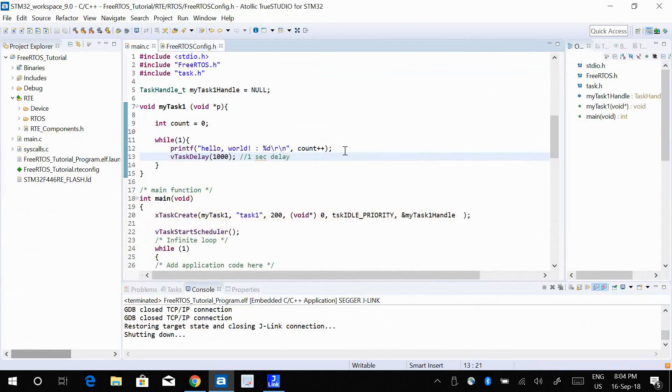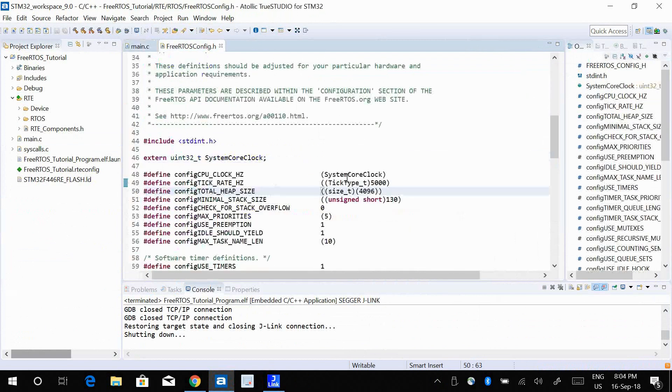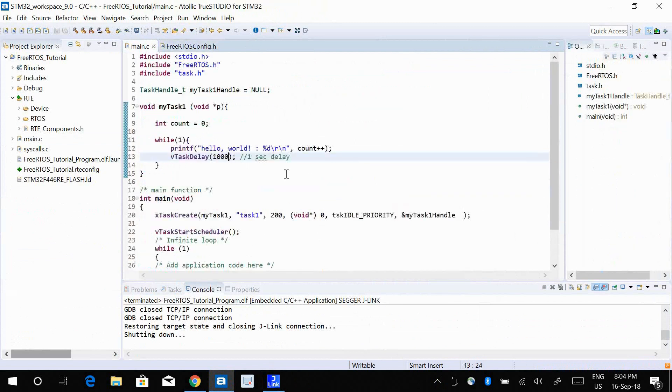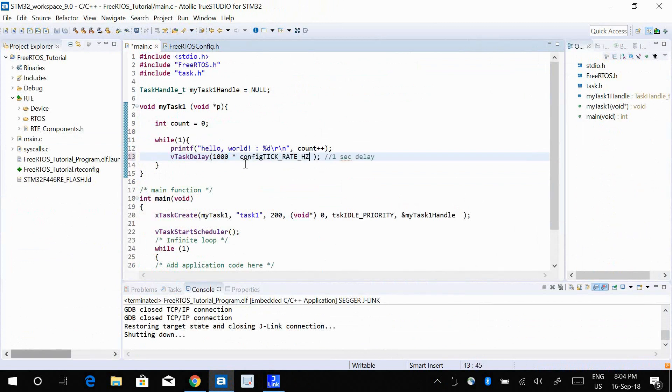What I can do is use this equation here. I'm going to take the number of milliseconds that I want to wait for and multiply it with the tick rate and divide it by 1000. Now this is going to fix the problem and give me a delay of exact 1000 milliseconds.